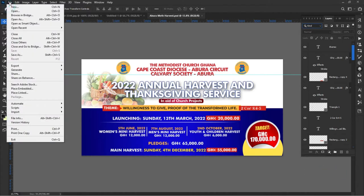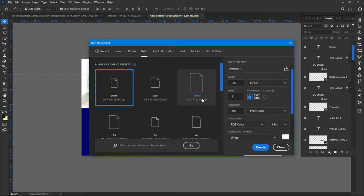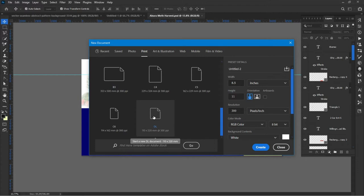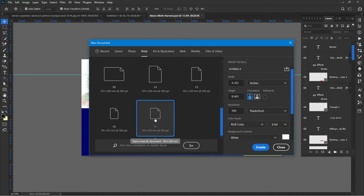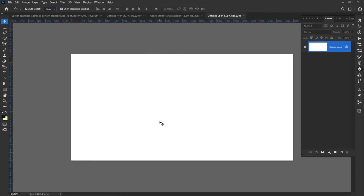I'm going to create my site, so I'll go to File > New. From there I'll go to frame and drag the arrow down, and I'm going to see the DL size — I'm going to use this one. If you're also using Photoshop you can use this DL; DL is the size of an envelope. I'm going to use the DL and switch it to landscape, then press Create. This is the size I'm going to use for this design.